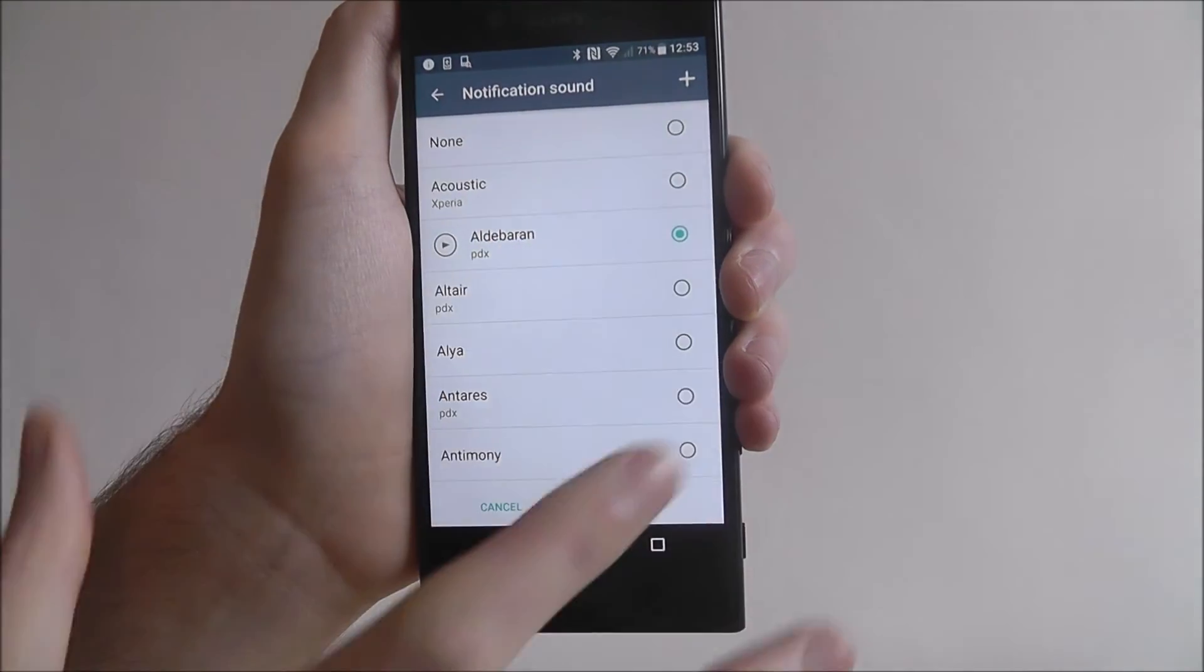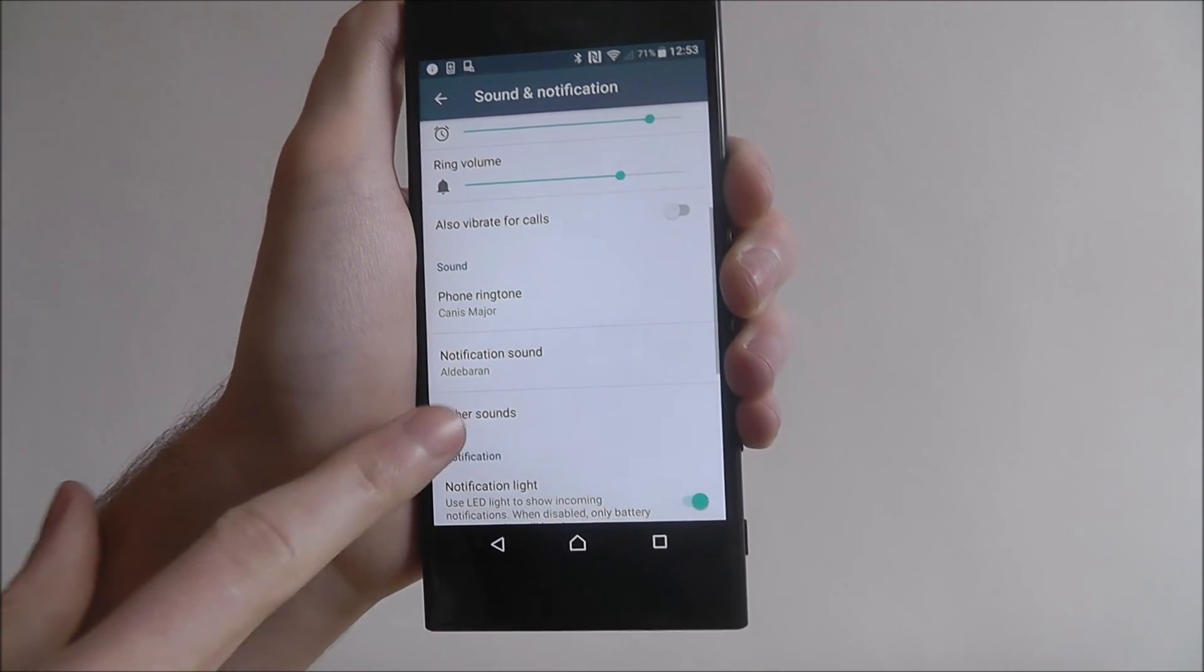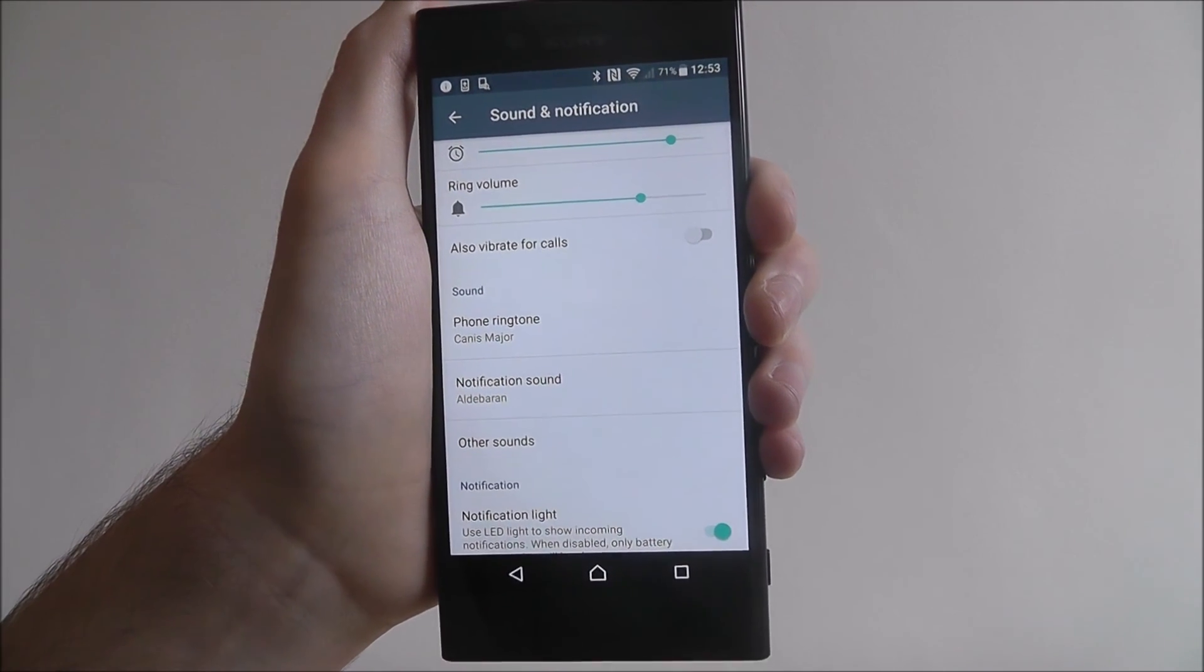Once you've made your choice, just press done and you'll see the new notification sound has been set.